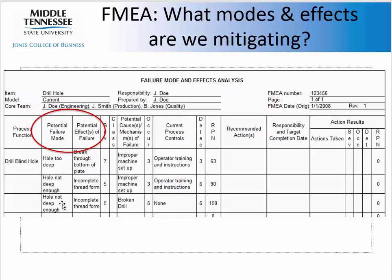You could also have the hole not deep enough. If it's not deep enough, you may not have sufficient depth to get enough threads formed when you're tapping it. There are different causes of the hole not being deep enough.